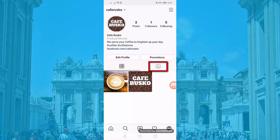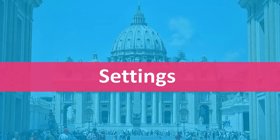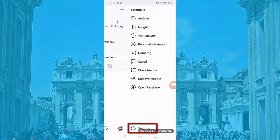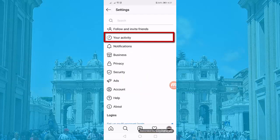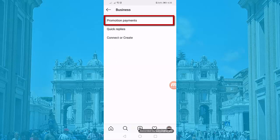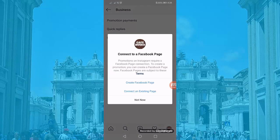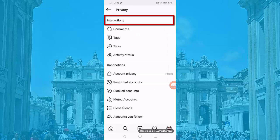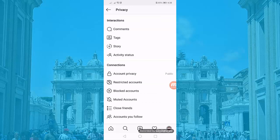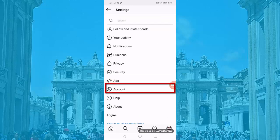When you click this icon, you will be able to view posts where people tag you. Now let's access our settings. When you click this icon, you can access your settings at the bottom. You'll be able to see your activity, notifications, your business for promotion payments, quick replies, connect to your Facebook page, your privacy with interactions and connections, your security, ads, and account information.